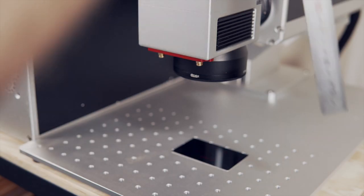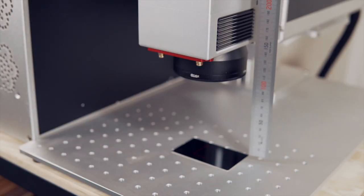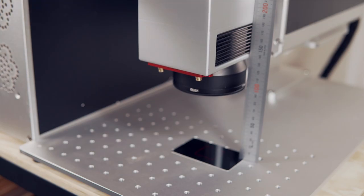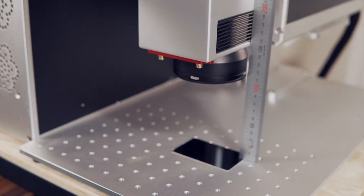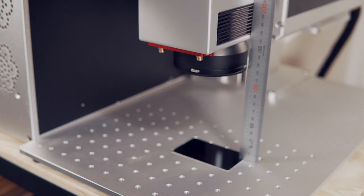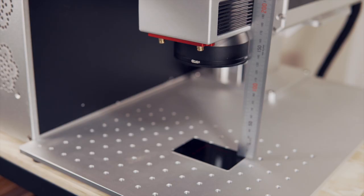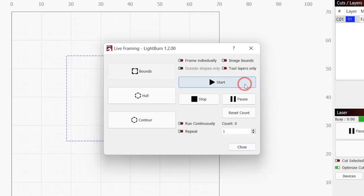As a starting point, take the focal length labeled on your lens and raise the laser about 20-30mm above that. It's better to start high and lower the laser to find the focus distance. When you're ready, click the start button to begin the engrave.